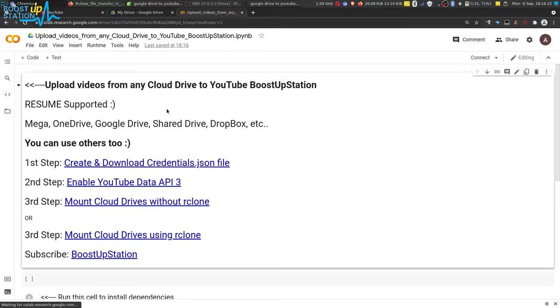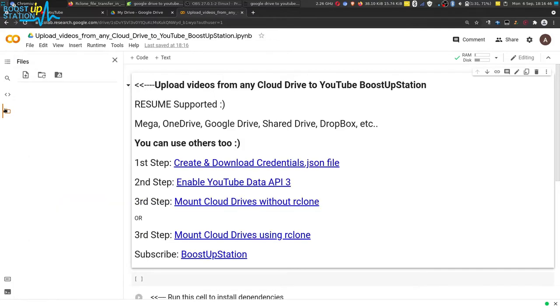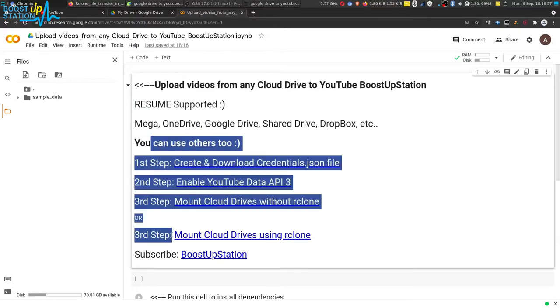It shows a success. Now it is opening the notebook that has been uploaded. Click on Connect from here, wait until it is connected, and once connected, click on the file manager icon on the left side. Here we have the default files.